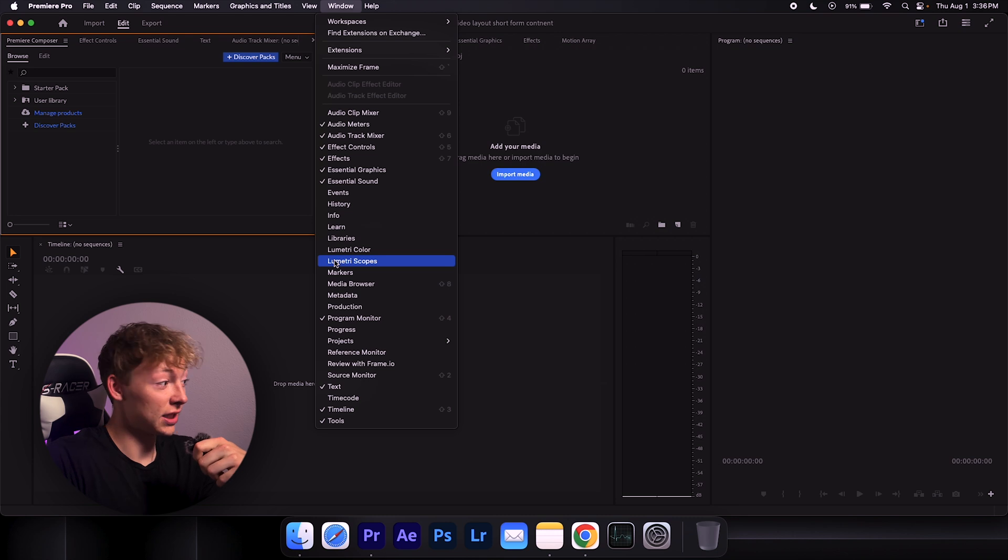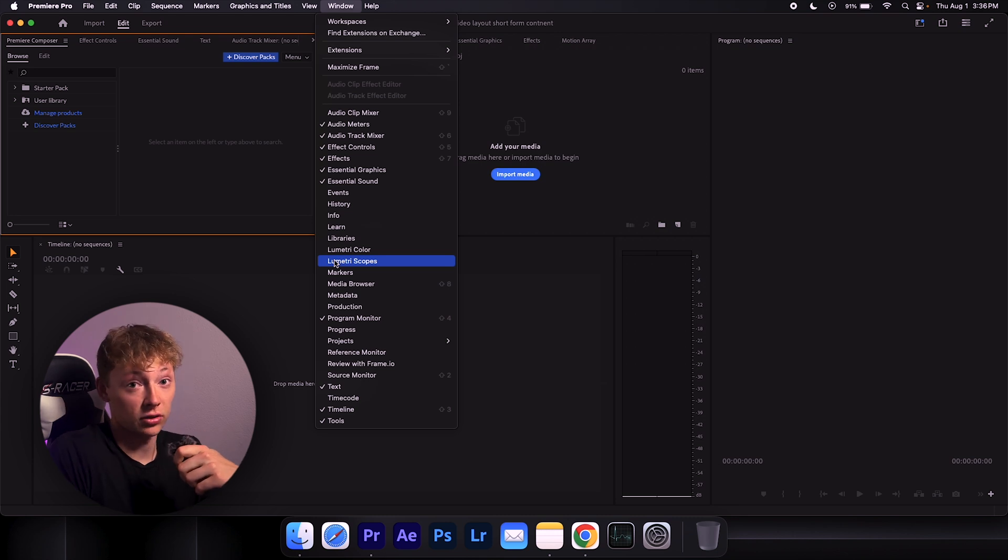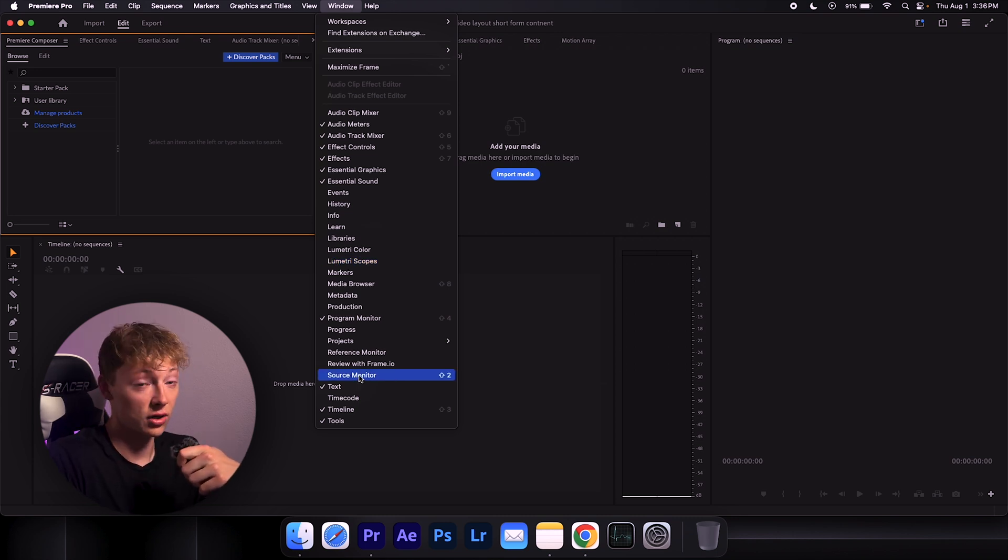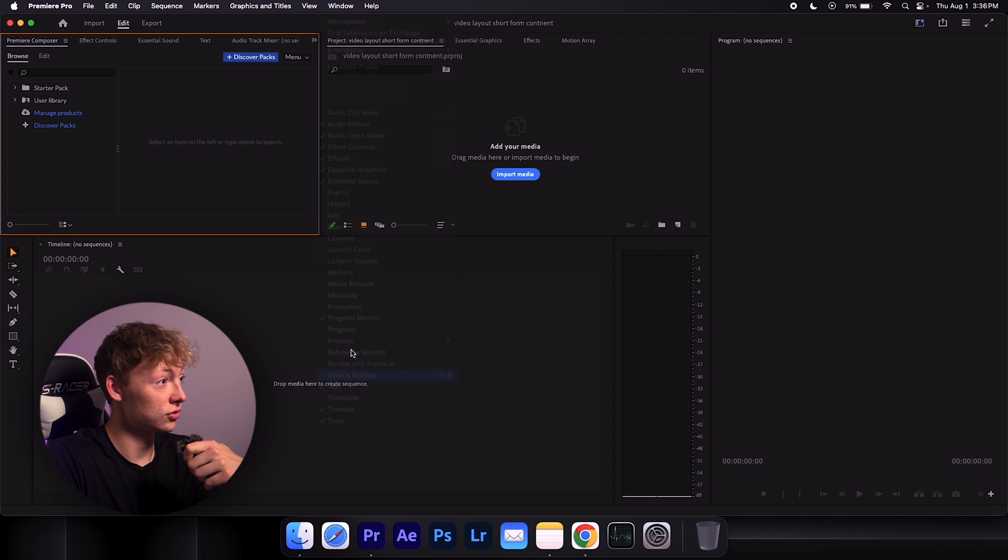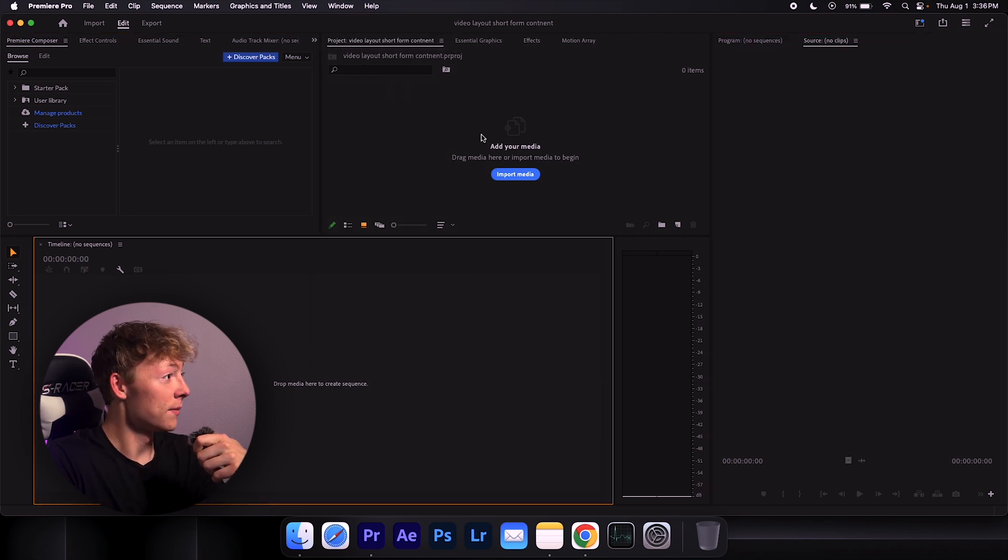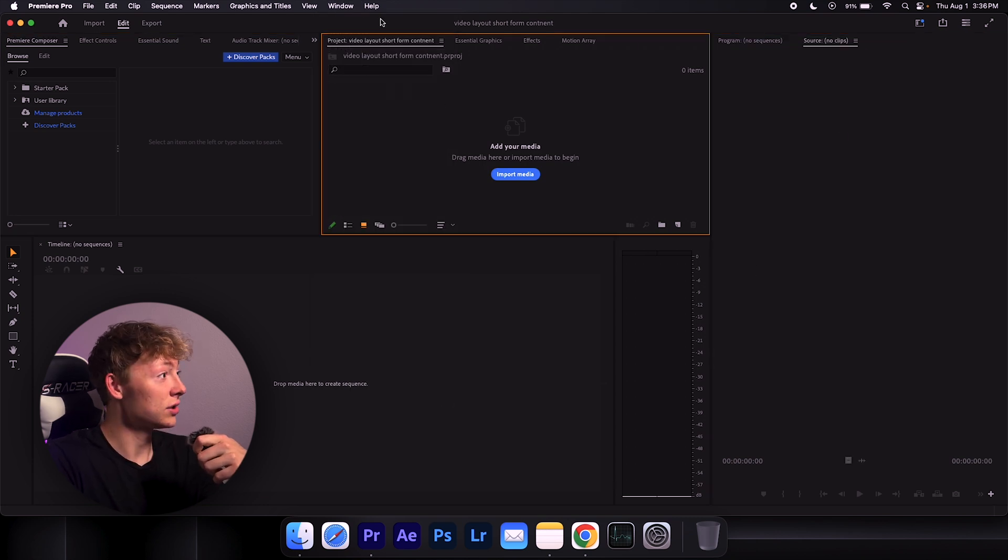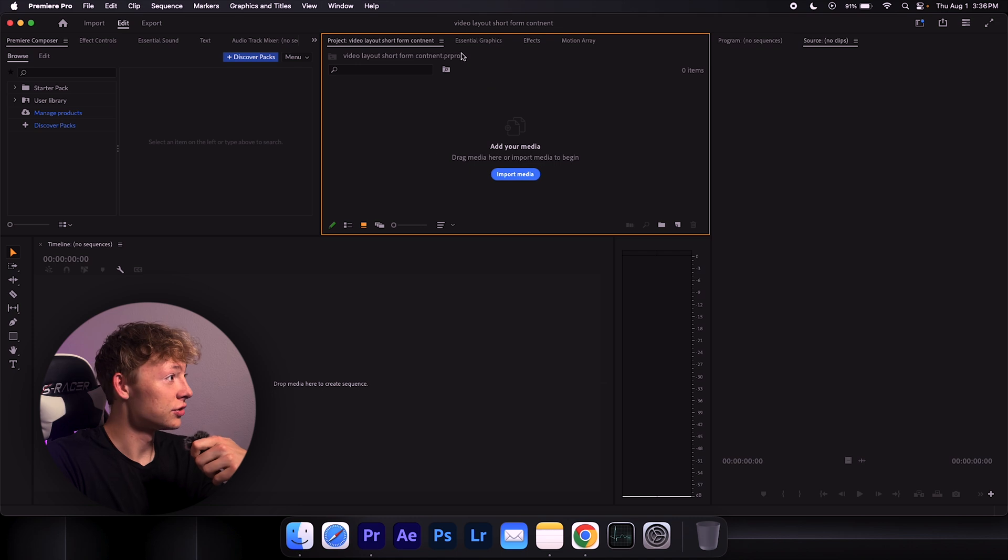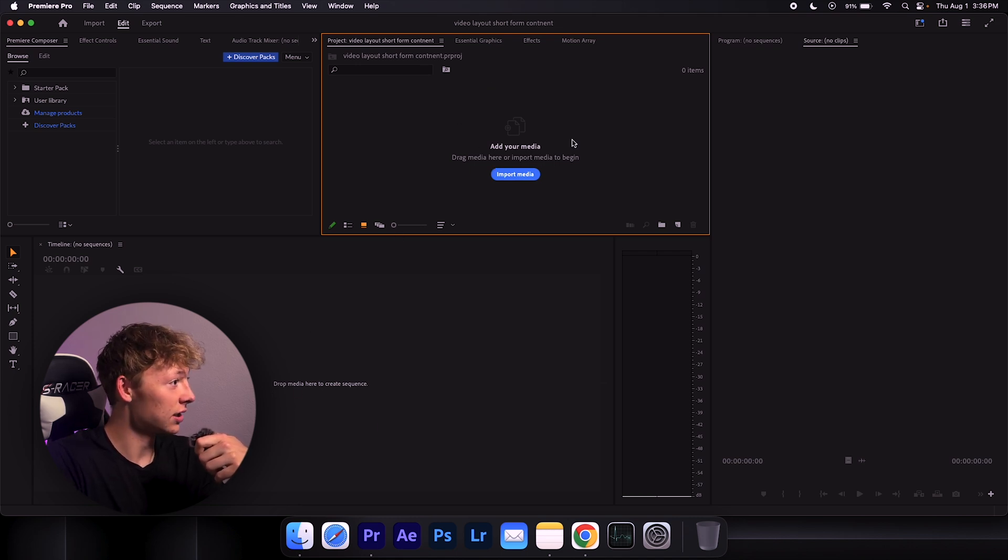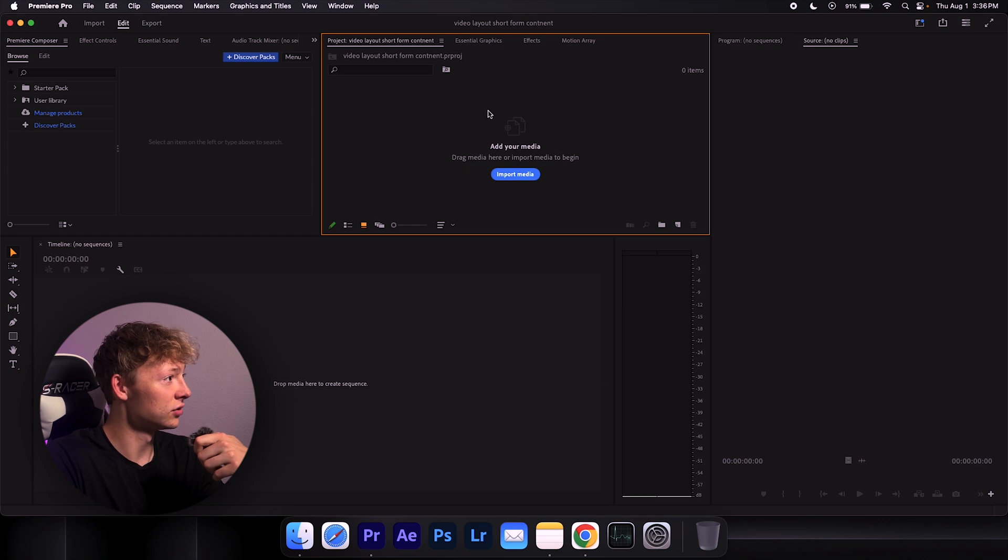You can also use a source monitor. I do use that a lot too. Let's put this right over here. But what I do is I have my project file right here on the top to the right, so I can just easily grab an import instead of going down here and dragging. I like to see it where it's eye level.